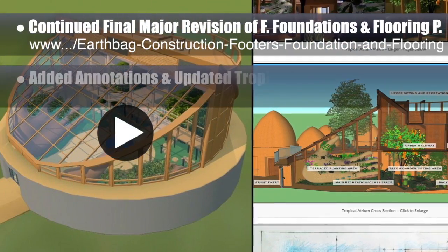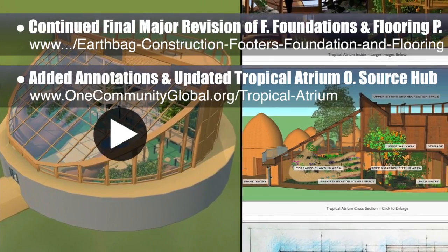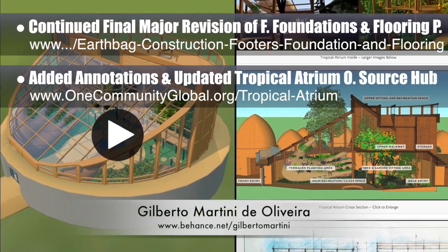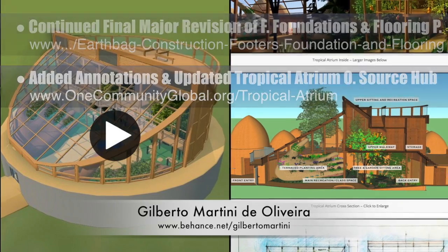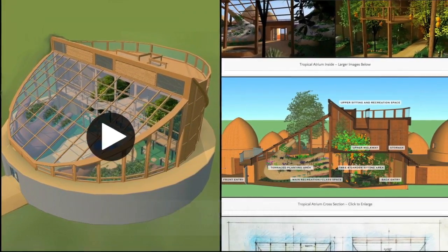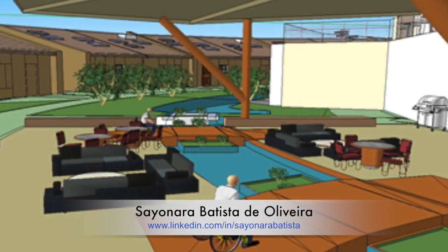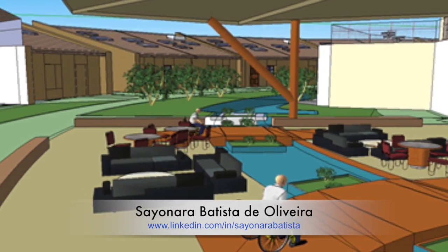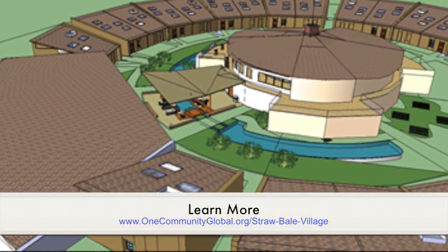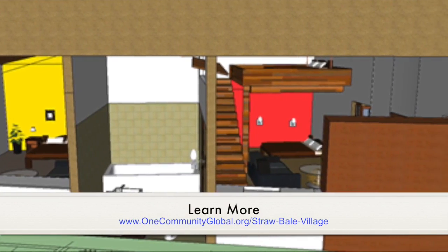We also added annotations and updated the Tropical Atrium open source hub with the amazing 3D interactive presentation you see here from Gilberto from the graphic design intern team. Visit the open source hub for complete details and the option to try out this interactive presentation for yourself. In addition, Sayonara, a member of the architecture and planning intern team, brought the straw bale village pod 2 floor plans to 95% completion and started the development and final 3D model of the straw bale village.